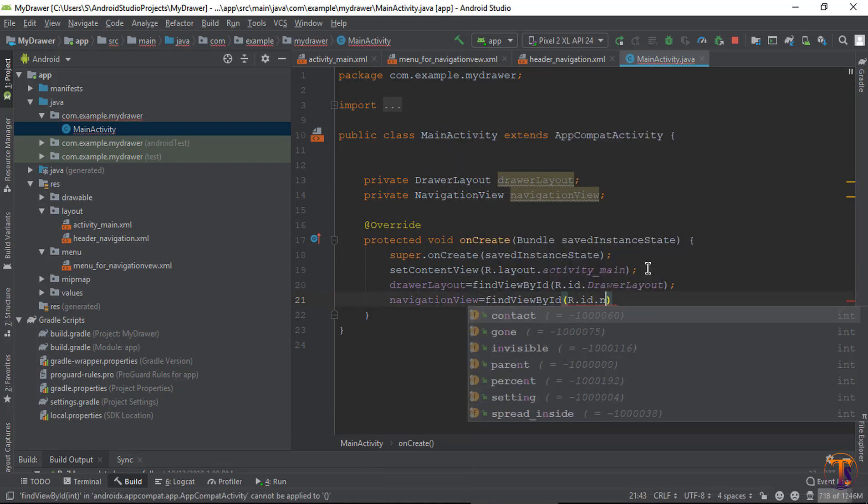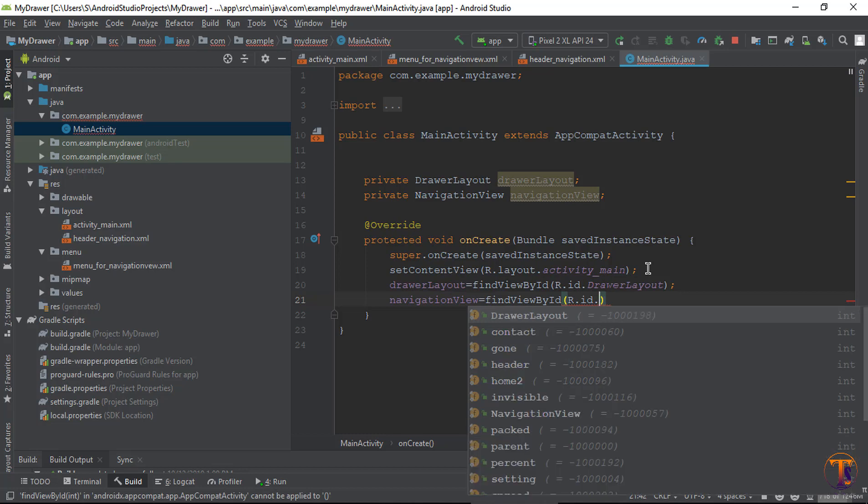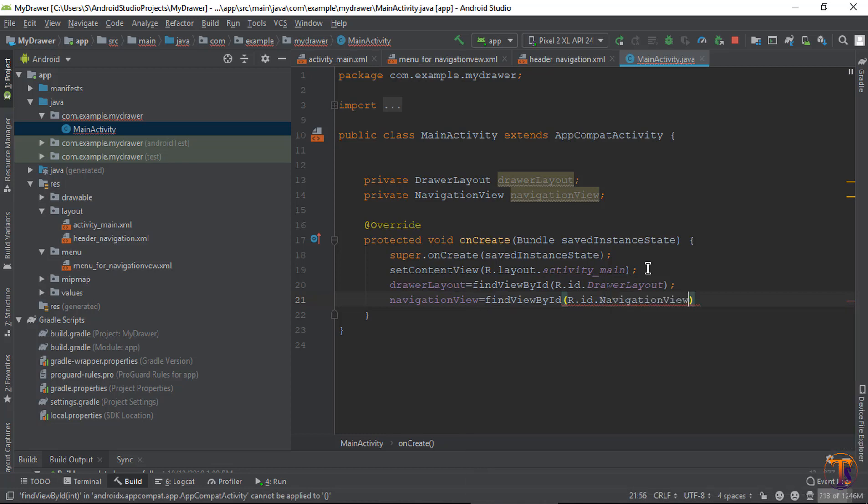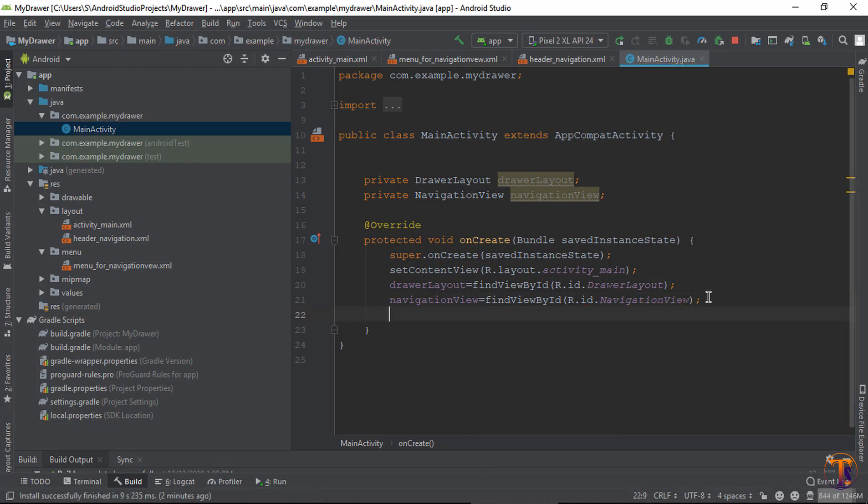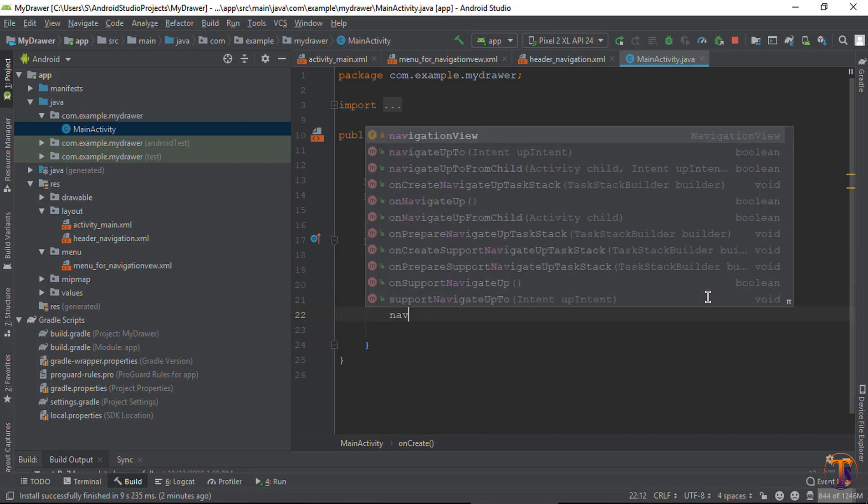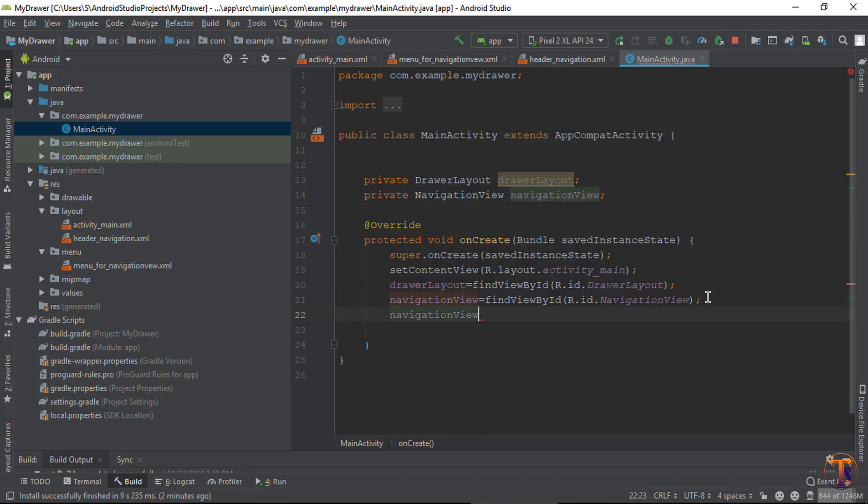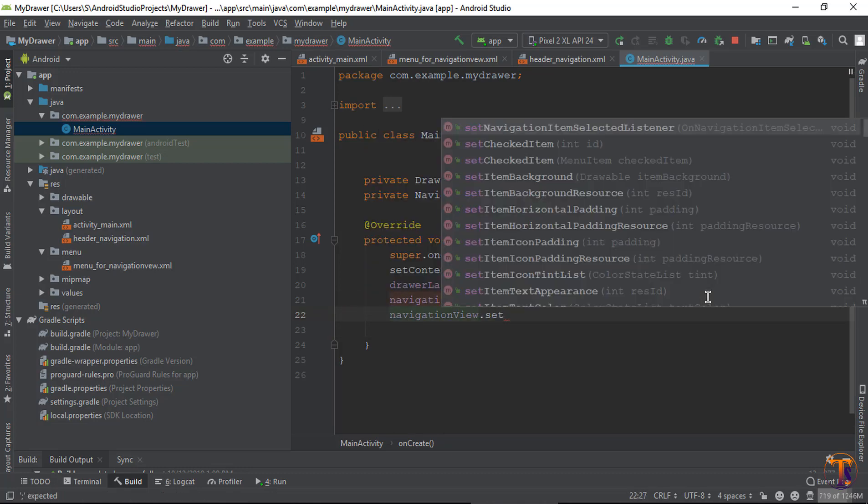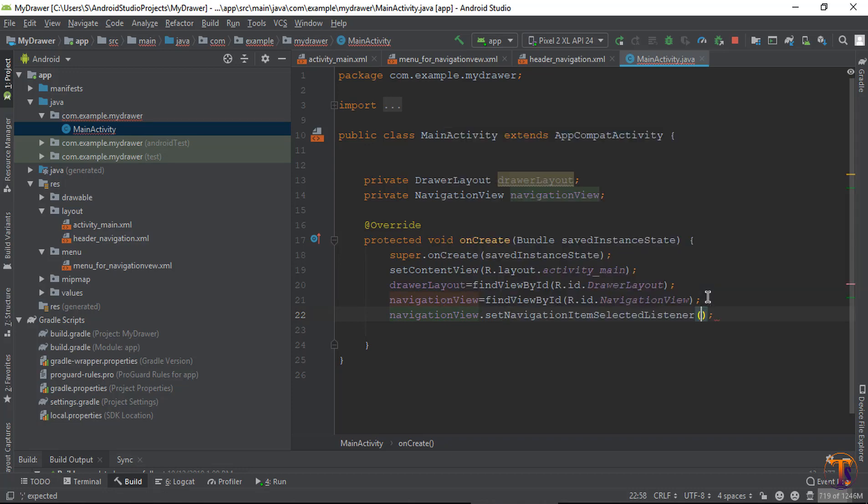That's it. Now set navigationView.setNavigationItemSelectedListener with a new NavigationView.OnNavigationItemSelectedListener.